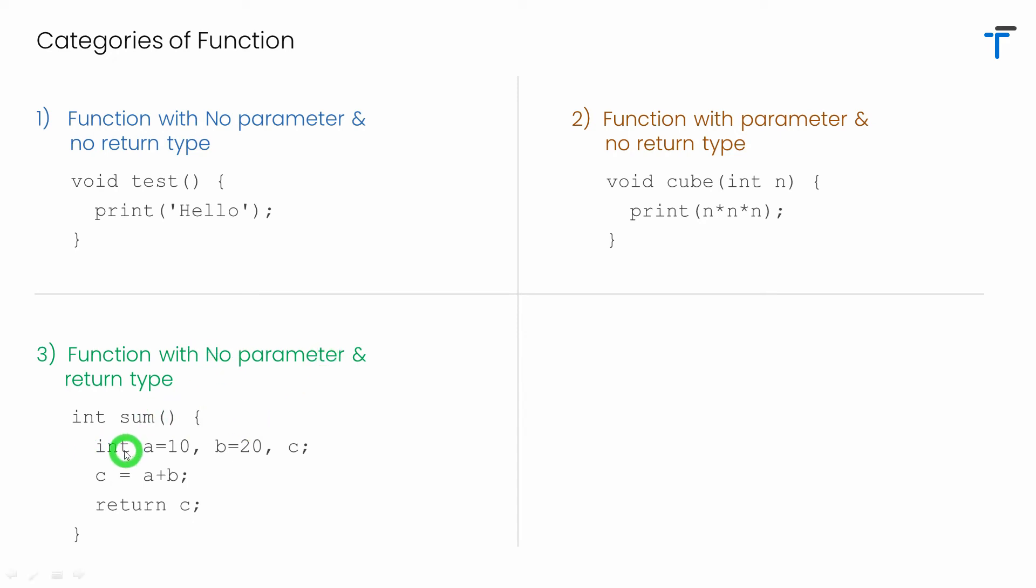Inside the body I have defined total three variables a, b and c. Inside c I'm just calculating the addition of a and b and simply I'm returning that result.